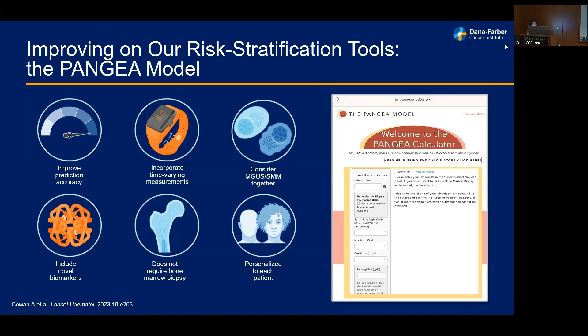This has started a research initiative by Dr. Irene Robriel's lab called the Pangea model, which aims to improve prediction accuracy by including time-varying measurements, considering novel biomarkers, thinking about ways to stratify risk without requiring a bone marrow biopsy, and creating a risk model applicable for individuals with both MGUS and smoldering myeloma. This led to the development of the Pangea calculator, available online.